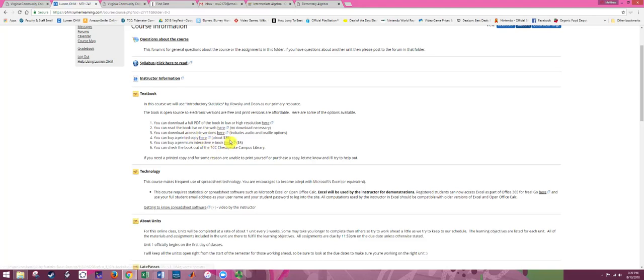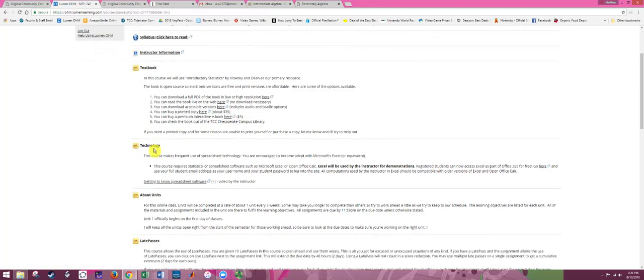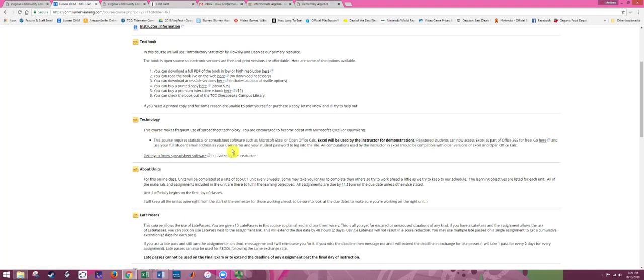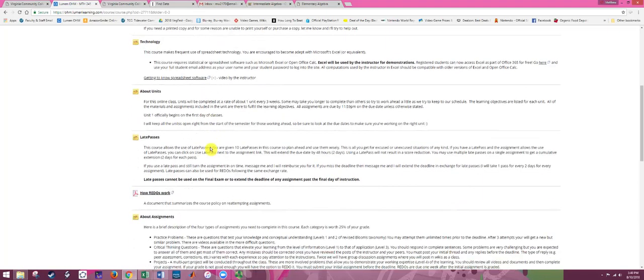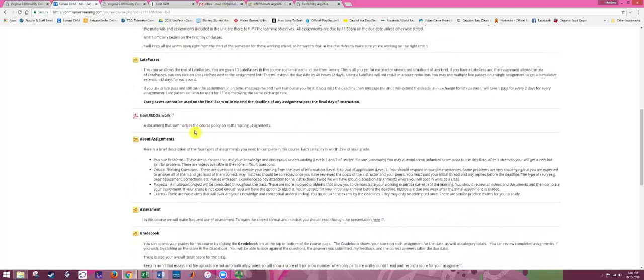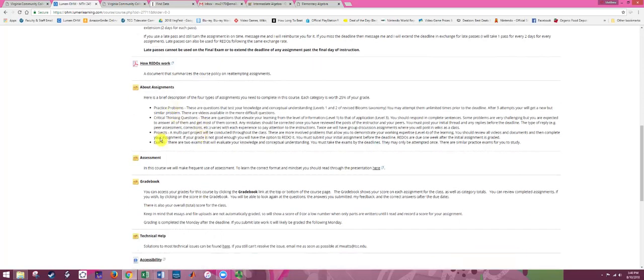For technology, we're going to use spreadsheet software — specifically Microsoft Excel. You can get Excel as a TCC student; there's information about accessing a free download. You can also use OpenOffice Calc. Some things won't work too well with Google Sheets, but if you're set on using that, I'll work with you. There's also information about how the units work, using late passes for late work, and how you can correct assignments — not exams, but the other assignments — and information about the four assignment types.